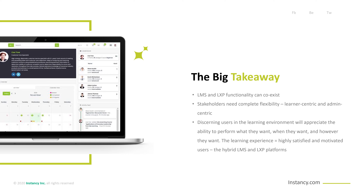The Big Takeaway: LMS and LXP functionality can co-exist. Stakeholders need complete flexibility — at times using more learner-centric functions, and other times needing admin-centric learning. Organizations that offer the flexibility of both platforms have a competitive edge. Discerning users in the learning environment will appreciate the ability to perform what they want, when they want, and however they want. The learning experience equals highly satisfied and motivated users.